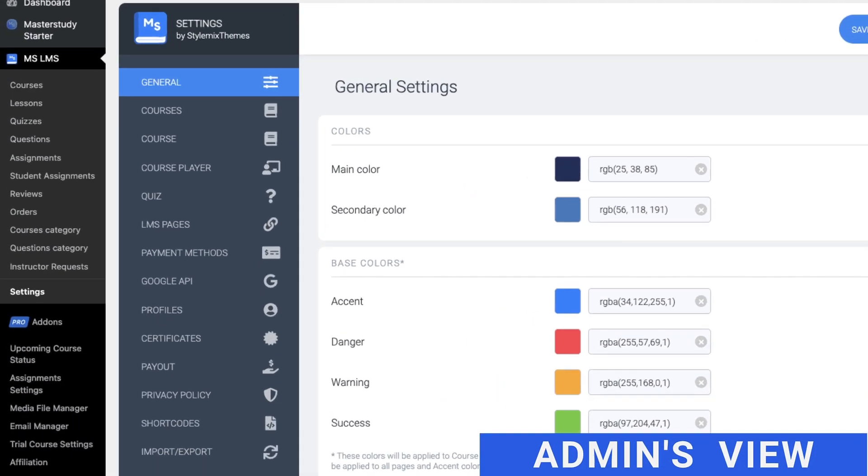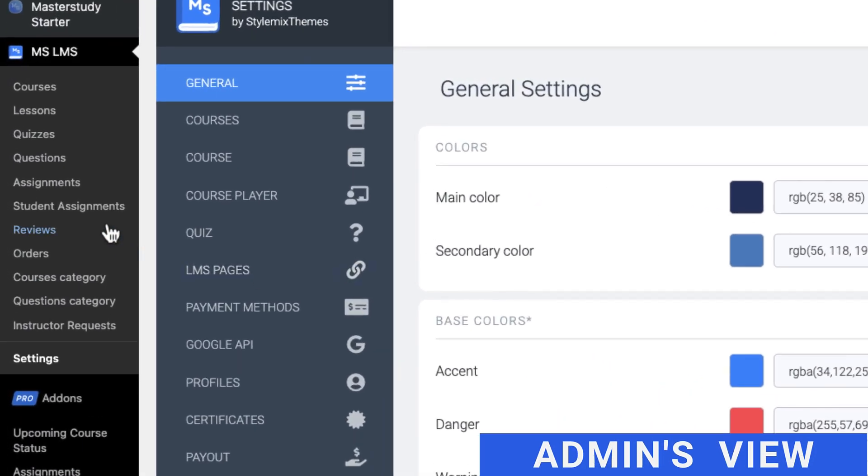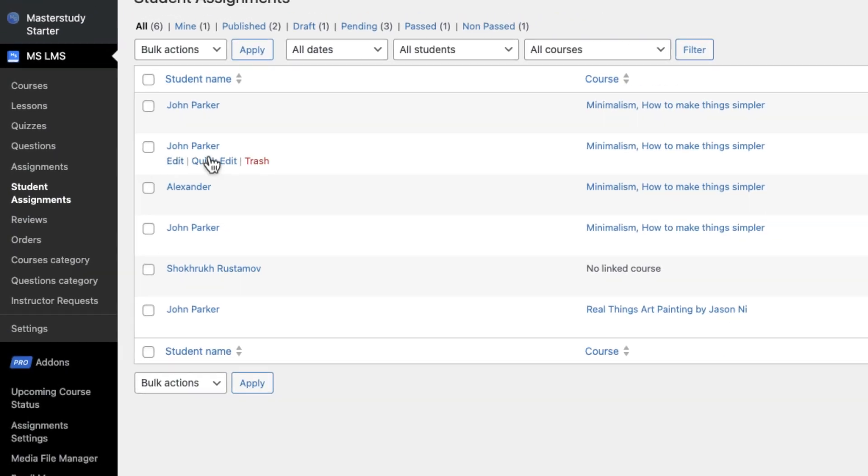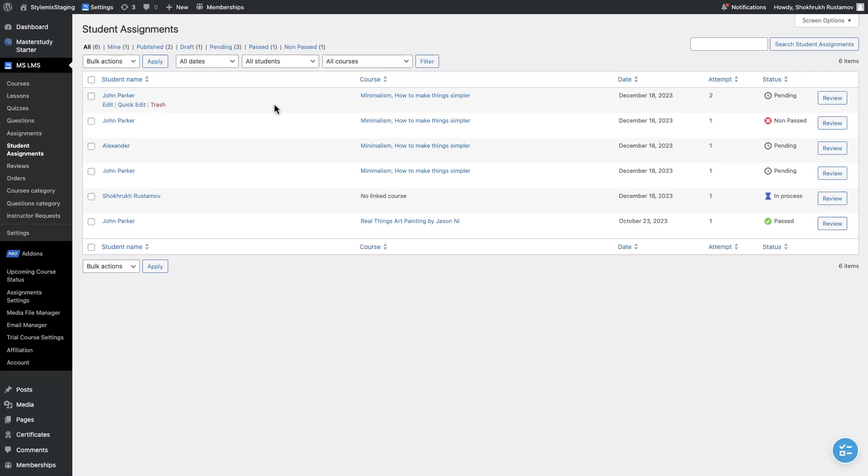Alternatively, admin can check the assignments using the Student Assignment tab in his WordPress dashboard.